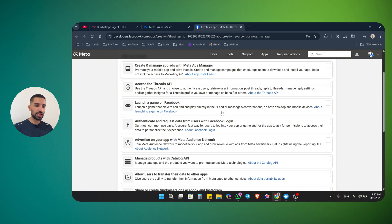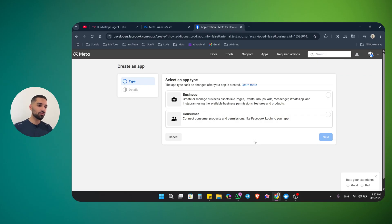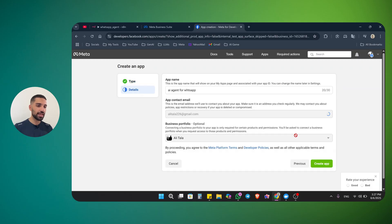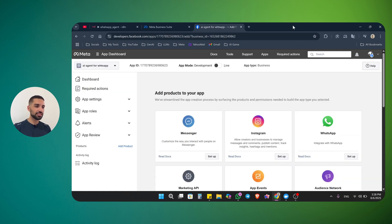Here you need to add a use case. Just scroll down to the bottom and click other. Click next. Now we need to select our app type. We are going to use business because then we are able to use WhatsApp or any other platform like Instagram or Facebook Messenger. Click on business, then next. You can check again all your settings, and here you can connect it to your business portfolio. By default, when you are coming from business manager, your business portfolio is already attached to this app. Just click on create app and your app will be created in a second.